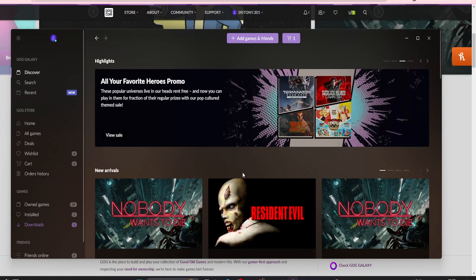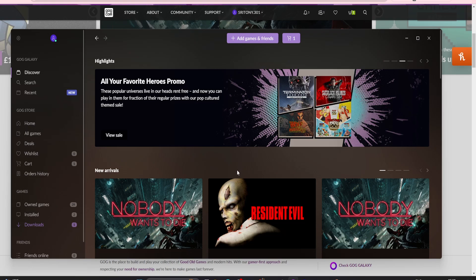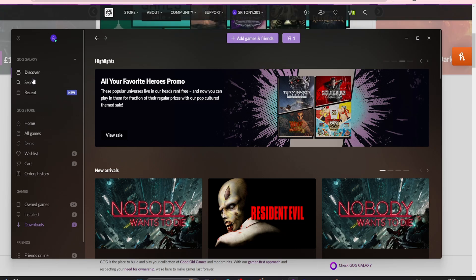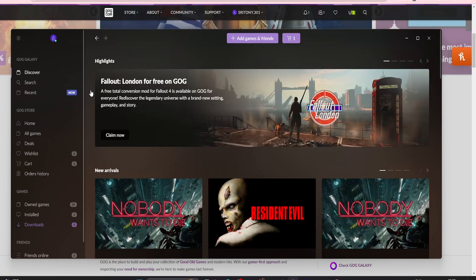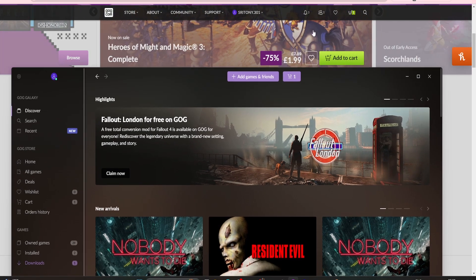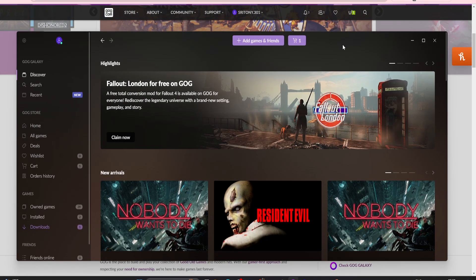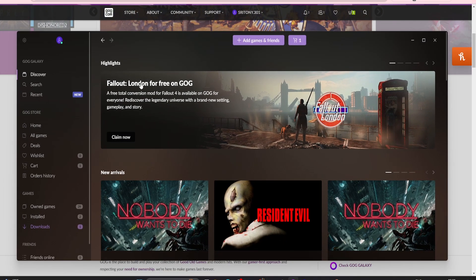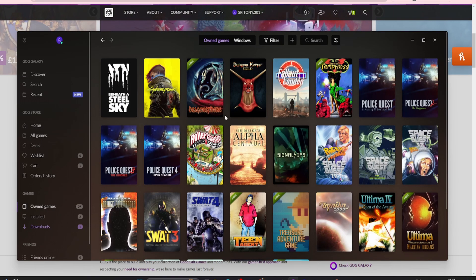If you're using GOG Galaxy, which I use, it's like the web-based version, a bit like Steam. Again, go to Discover. You can see it on the front page here. Just click Claim Now. Or if you've got it from the GOG website, it'll install this for you.